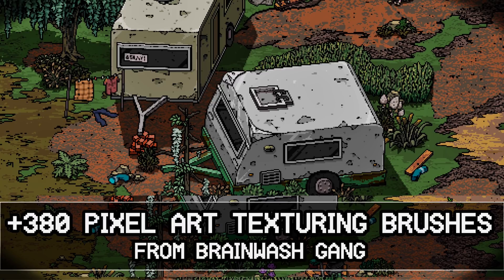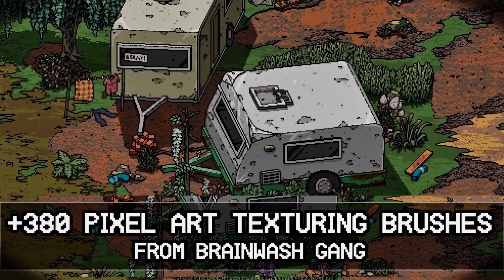Hello ladies and gentlemen, it's Mike here at Game for Scratch, and today we have an interesting freebie for you to play with for the weekend. That is a collection of 380 pixel art texturing brushes from the Brainwash gang. These are basically an ABR file, that's an Adobe brush resource file.